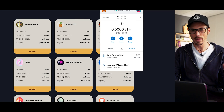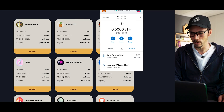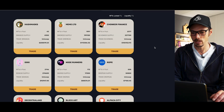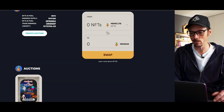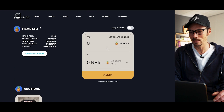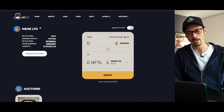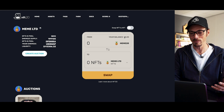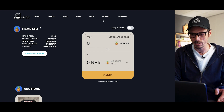Looking at that transaction — it has gone through. So I now should be in proud possession of some Meme20 tokens. And yes, it tells me my balance is 95 Meme20. So what can I do with these Meme20 now that I have them?